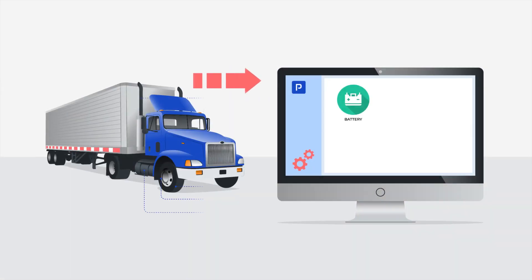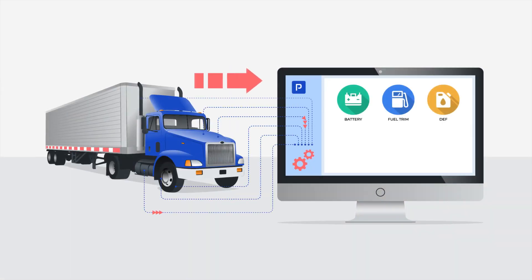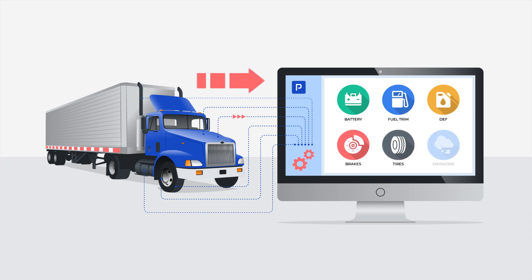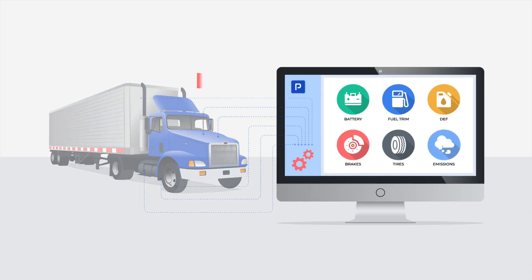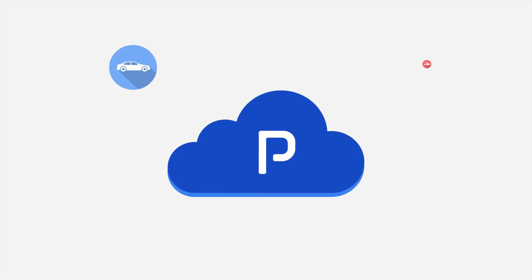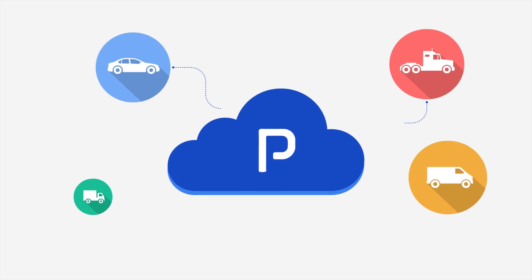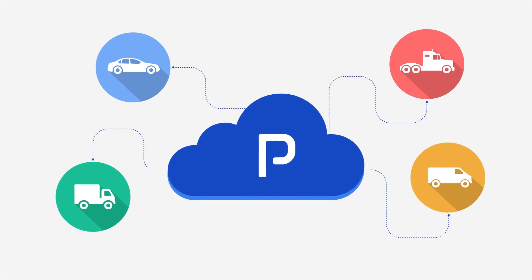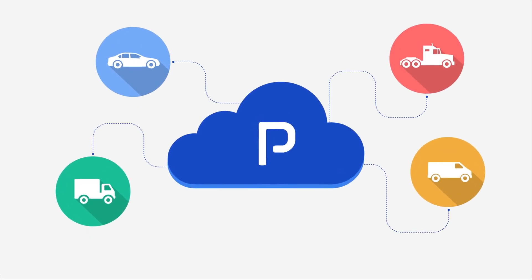Get alerts on battery life, fuel trim, DEF, brakes, tires and emissions before any symptoms even show. Pitstop keeps you ahead of anything that will stop your fleet from moving.